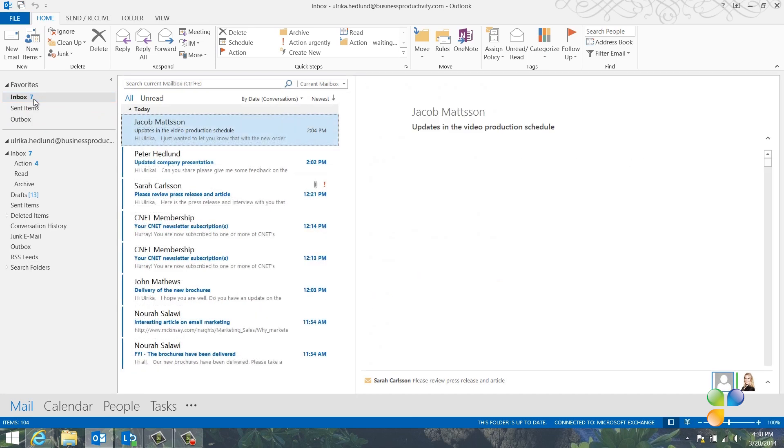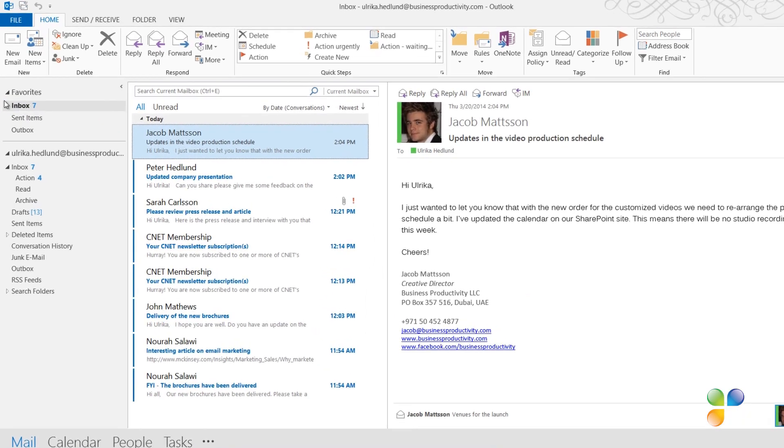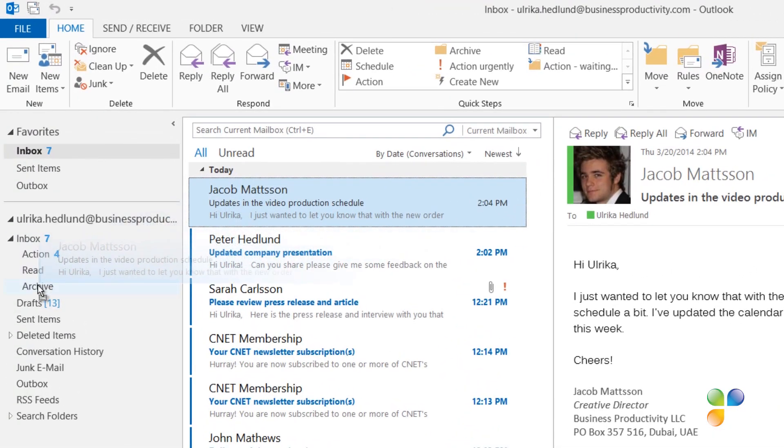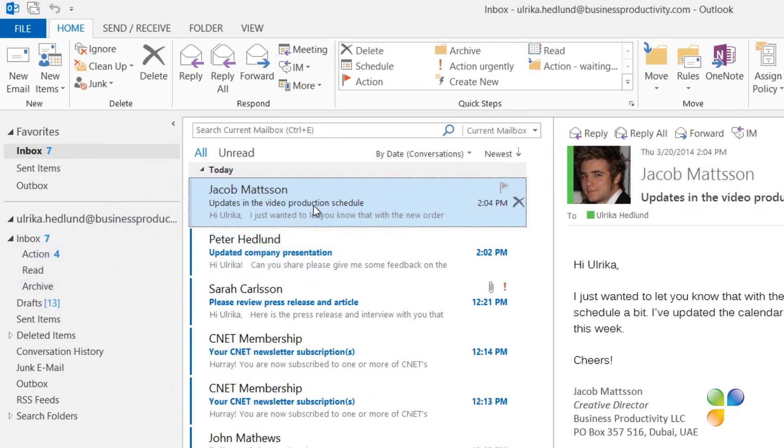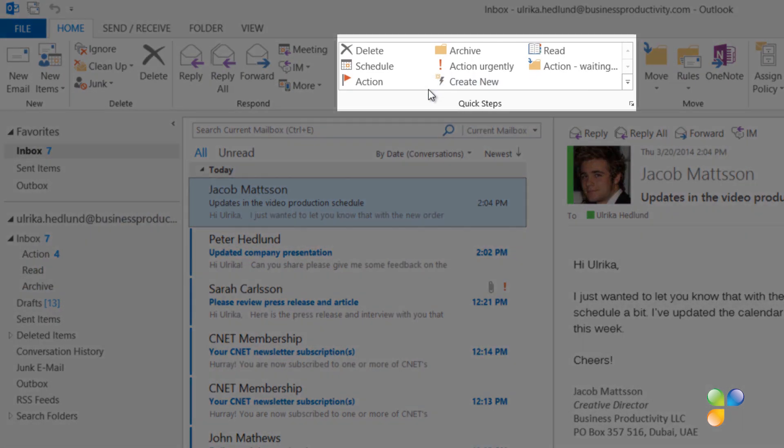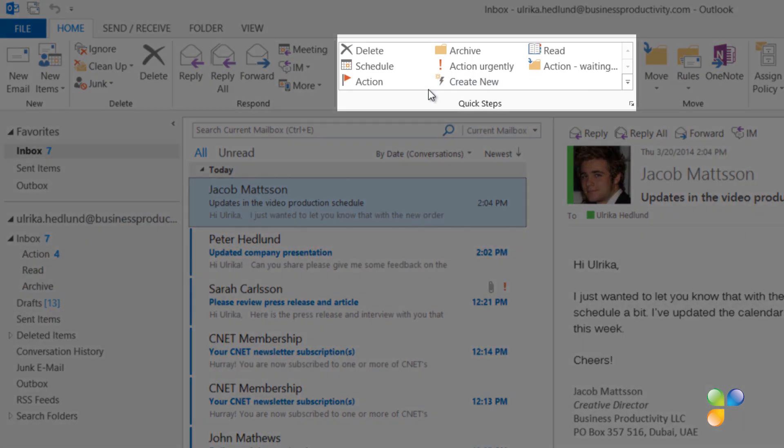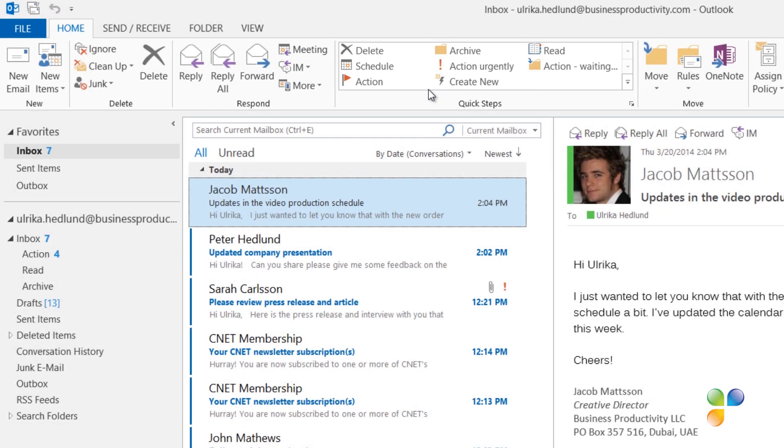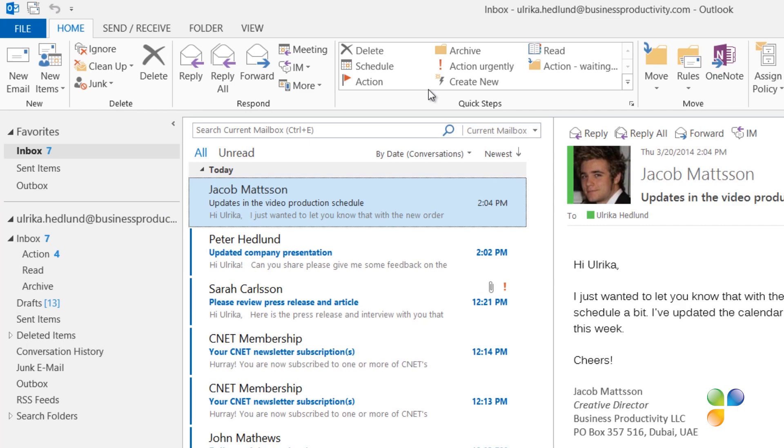Instead of dragging and dropping email to the different folders and applying categories to them manually, I use Quick Steps. Quick Steps enable you to perform a number of steps with just a click of a button. Now, let's see how I use this system and the Quick Steps to clean up my inbox.